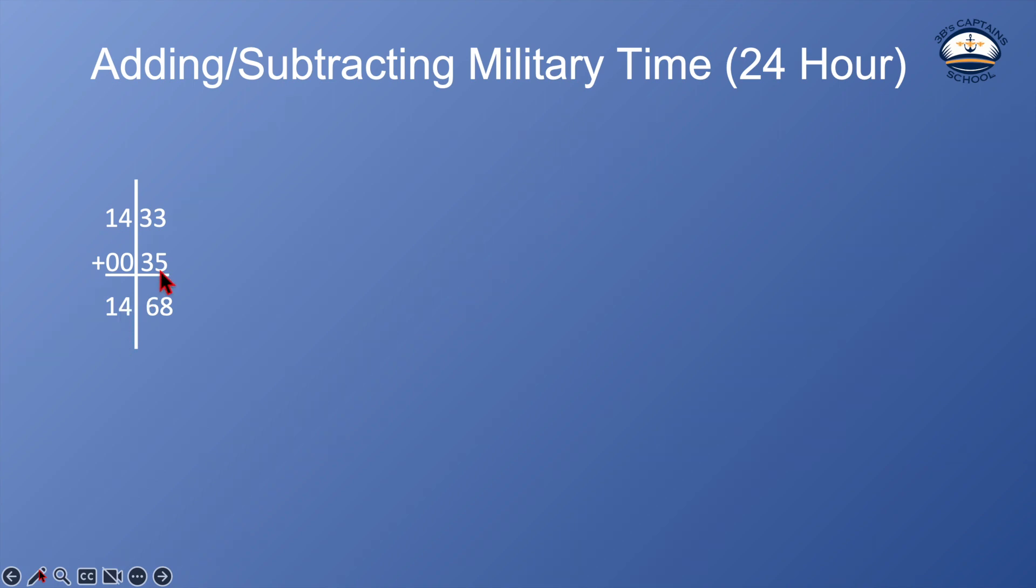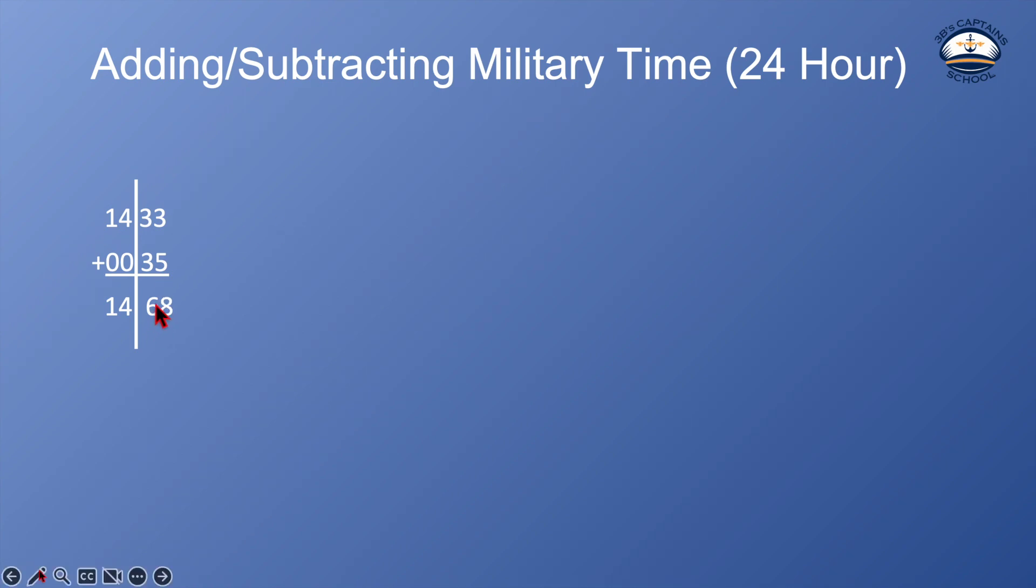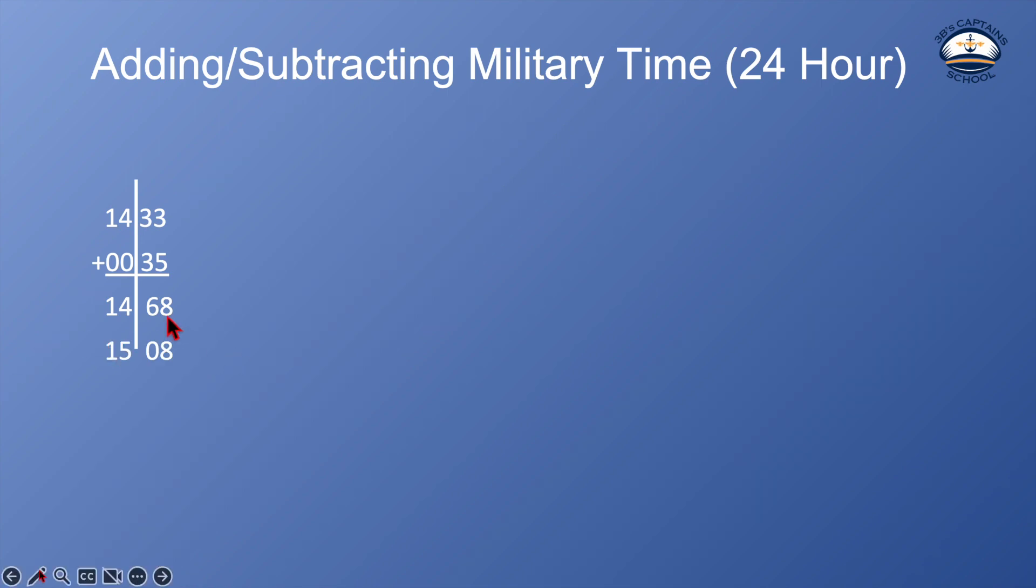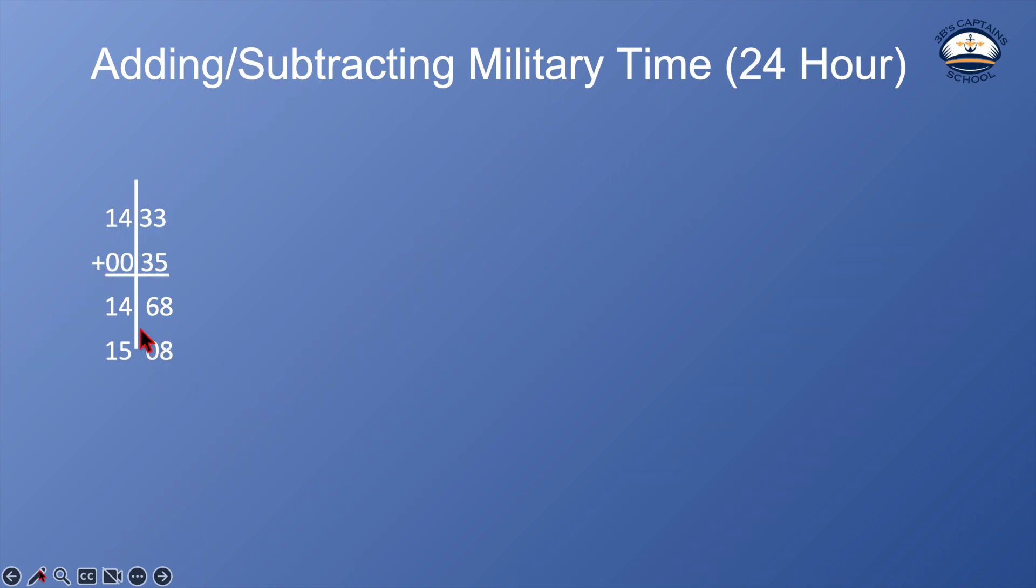So I add up 33 plus 35 I get 68 minutes and then 00 plus 14 is 14. So at the time right now that I have when I add 35 minutes to 1433 is 1468. But we know there's no such time as 1468. So every 60 minutes equals another hour. So I need to correct that and remove that 60 minutes from this minute side and put an extra hour over here. So basically I just take the 60 that I have left there for my minute side add it to my hour side and then the remaining minutes are the minutes that I have left. So 1433 plus 35 minutes is 1508.